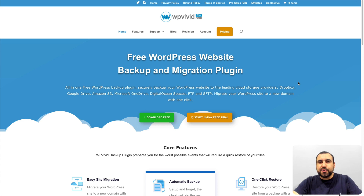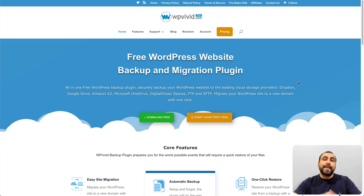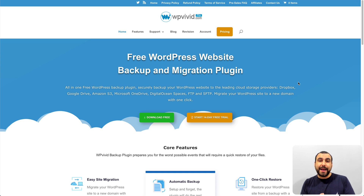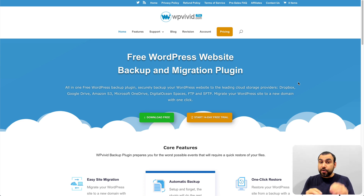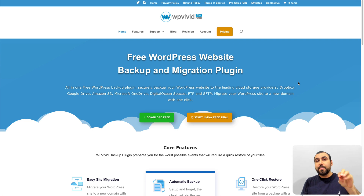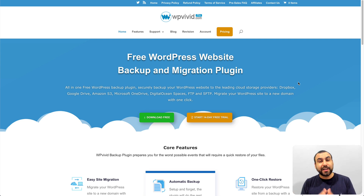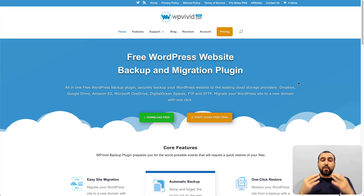Hey, what's up everyone! My name is George and this is SaaS Master. Today we're gonna check out WP Vivid, which is a backup and migration WordPress plugin. It's gonna make your life way easier when you try to migrate or backup, and it's gonna make you feel safer knowing that you have a backup in your hosting provider or in your cloud storage.